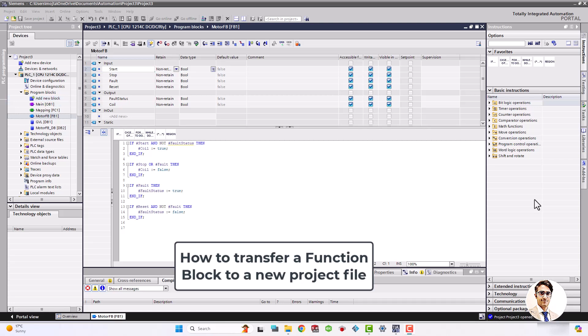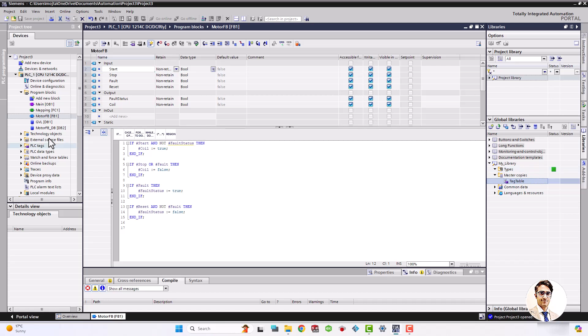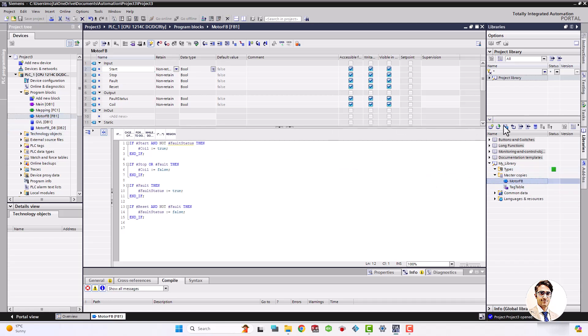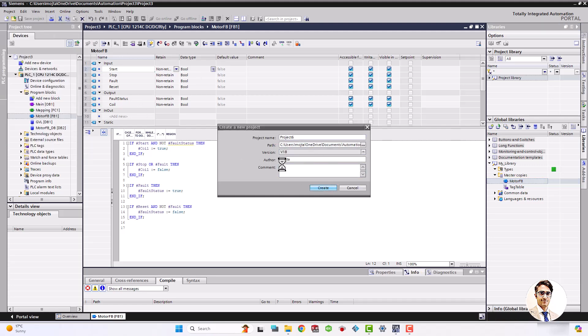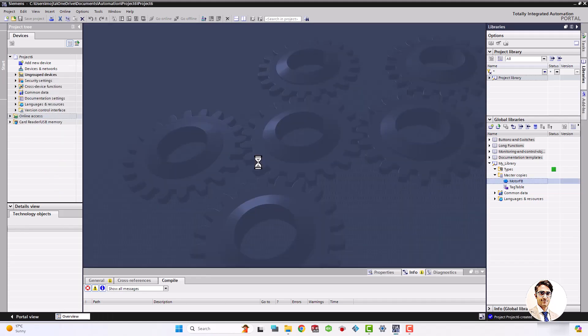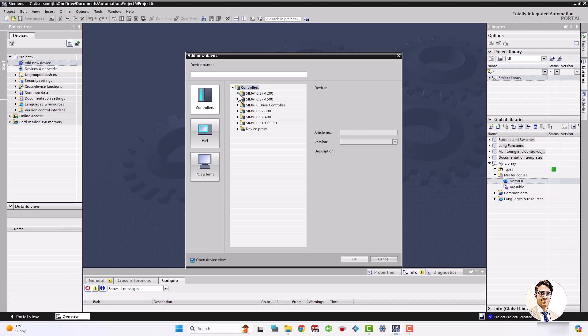In a previous project — I put the link in the caption — I already prepared a motor control function block. I want to use it in this project, so first I have to drag and drop the function block to the library master copies that I have already created. Then save the library, and by this technique you will be able to use it in the new project.